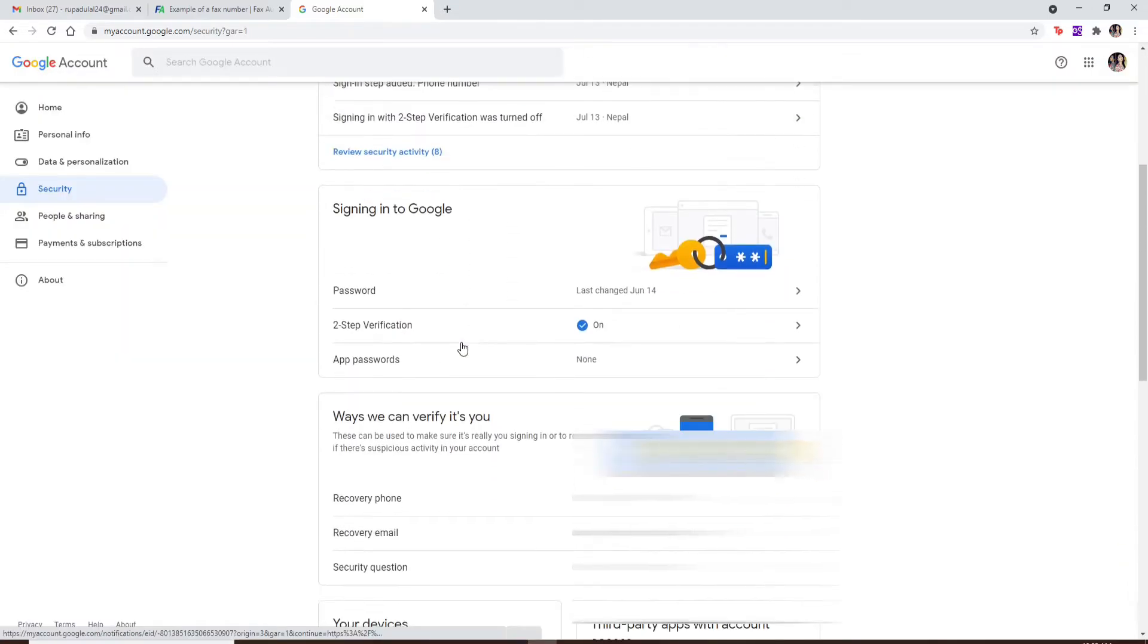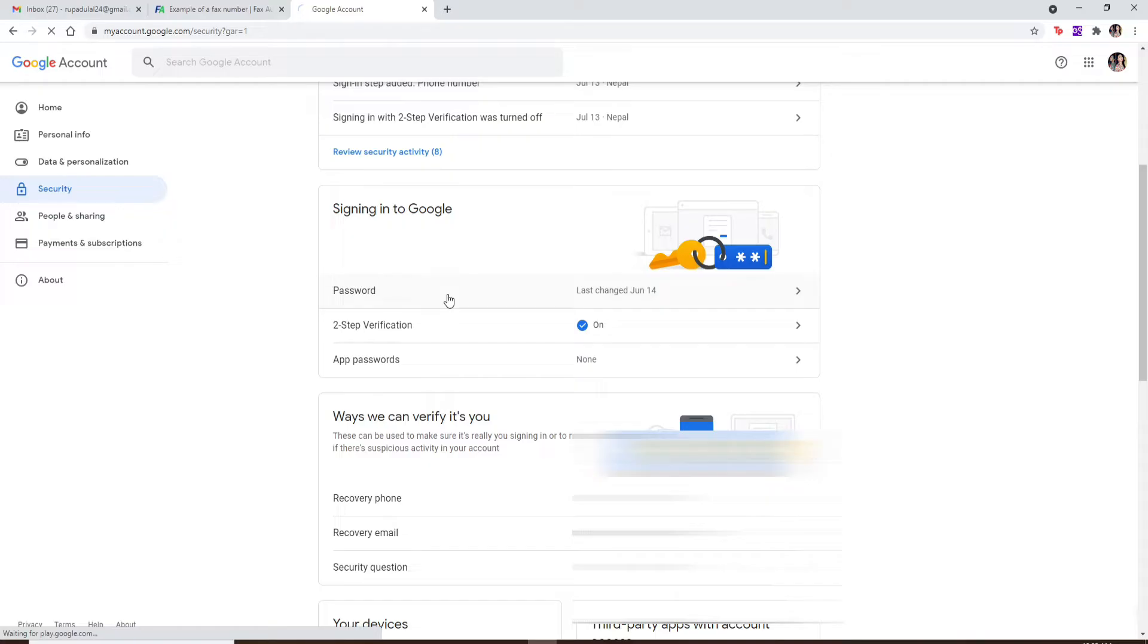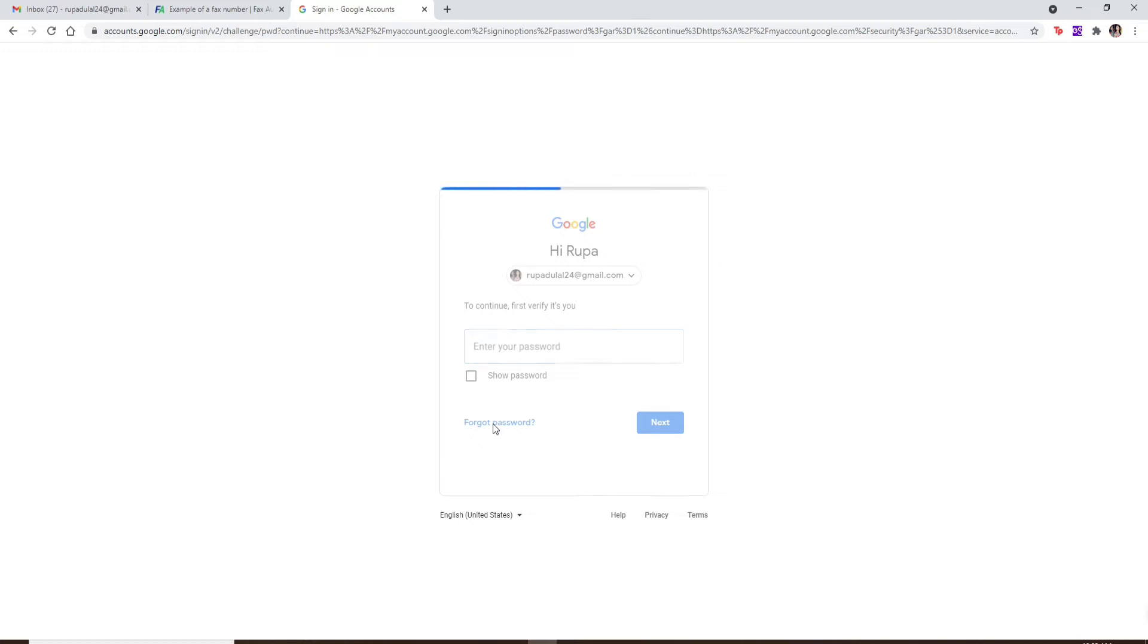If you scroll all the way down until you find the password option and click it on, you'll need to verify your Google account by typing in your password. If you don't remember your password and you'd like to find out what your password is, the only way to work around this situation is to click on forgot password.